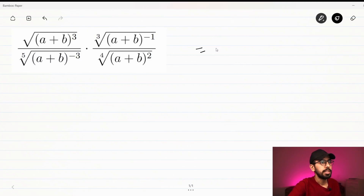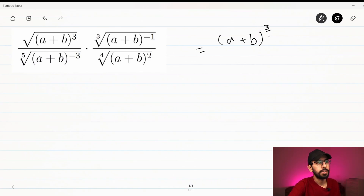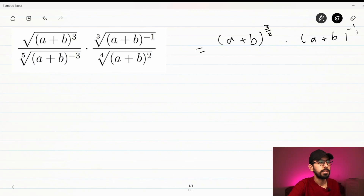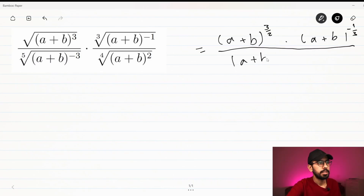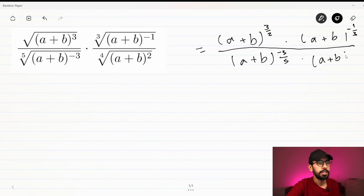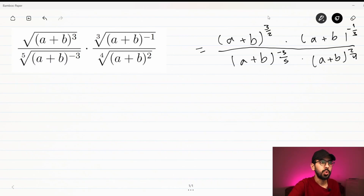So first, we convert it. It will be (a + b) to the power of 3/2, multiplied by (a + b) to the power of -1/3, all over (a + b) to the power of -3/5 — and here in the denominator we also have (a + b) to the power of 2/4. One of the exponential rules is that when we have two same bases multiplied by each other, we add the two exponents.